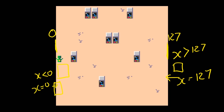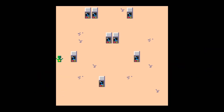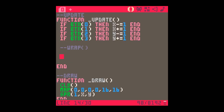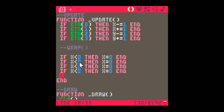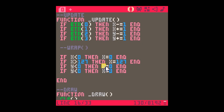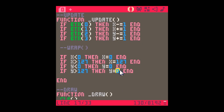Going back to the code: if x is less than 0 then x equals 0, end. Copying and pasting: if x is greater than 127 then x equals 127. Then the y equivalents: if y is less than 0 then y equals 0; if y is greater than 127 then y equals 127.